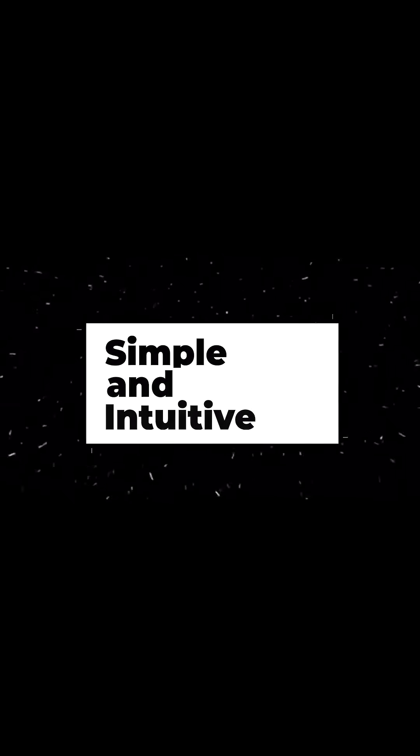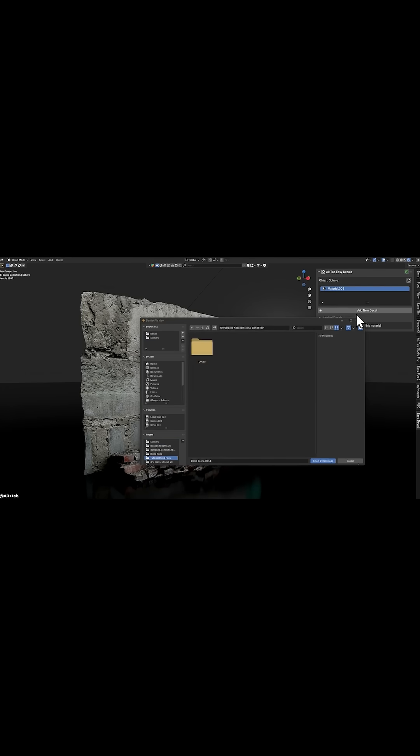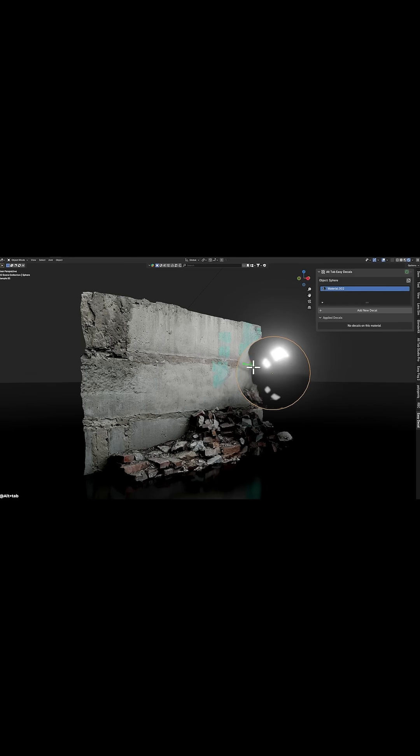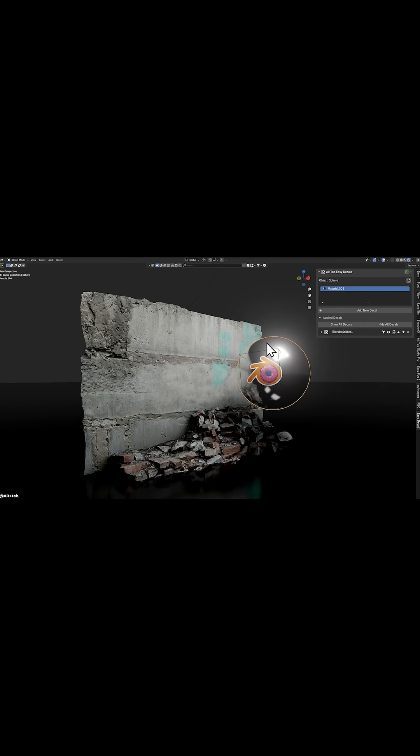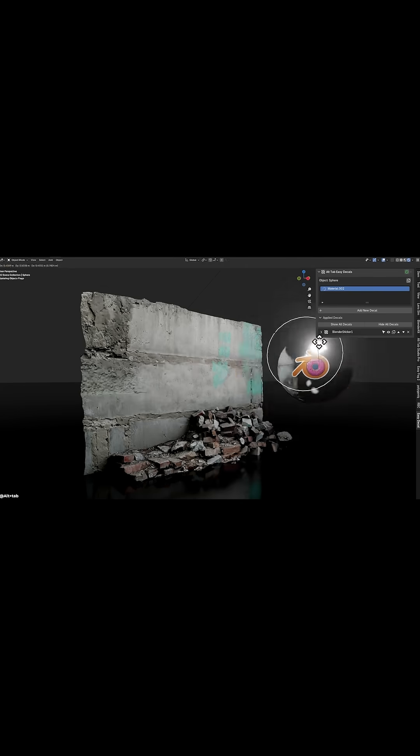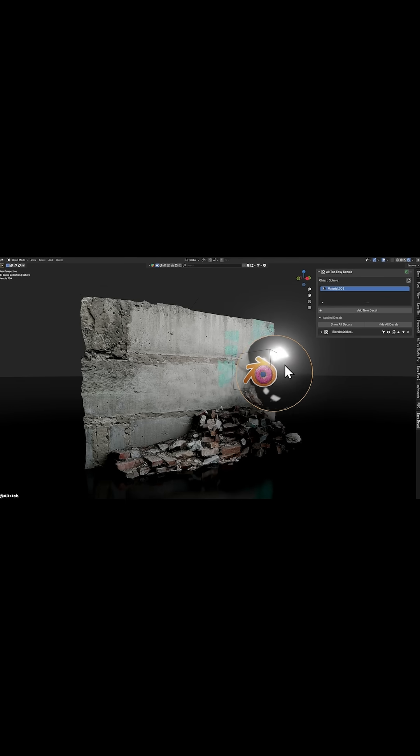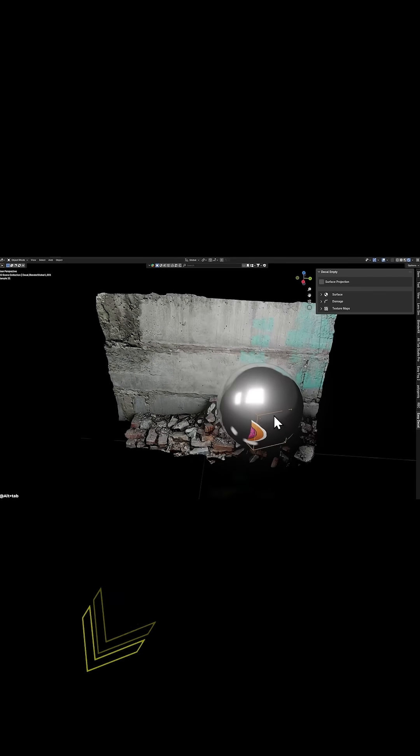First of all, despite its simplicity, Easy Decals packs some powerful features under the hood. Notably, it uses a clever technique to project your image directly onto the surface without adding extra geometry to your model. If you are new to decals, it means you are not layering your scene with additional mesh planes or Boolean cuts. The decal becomes part of your material on your object.